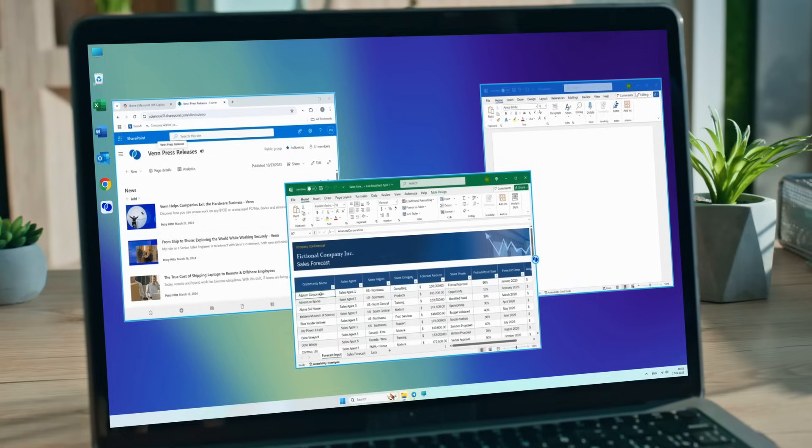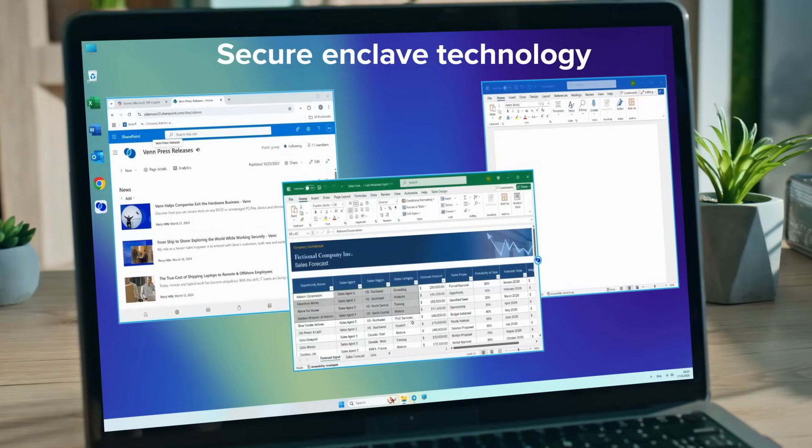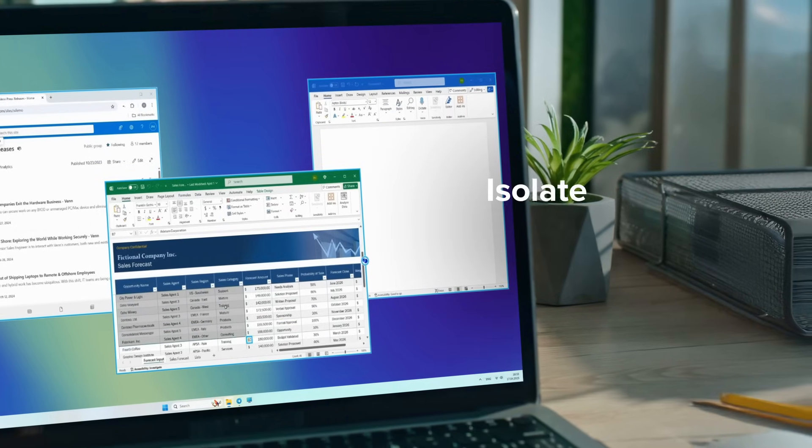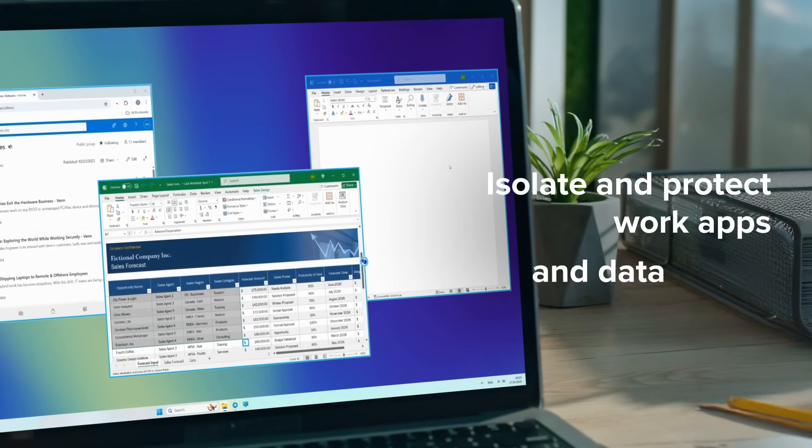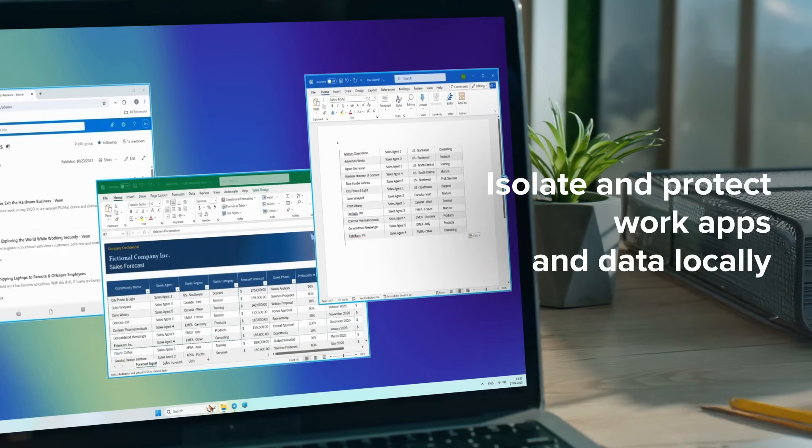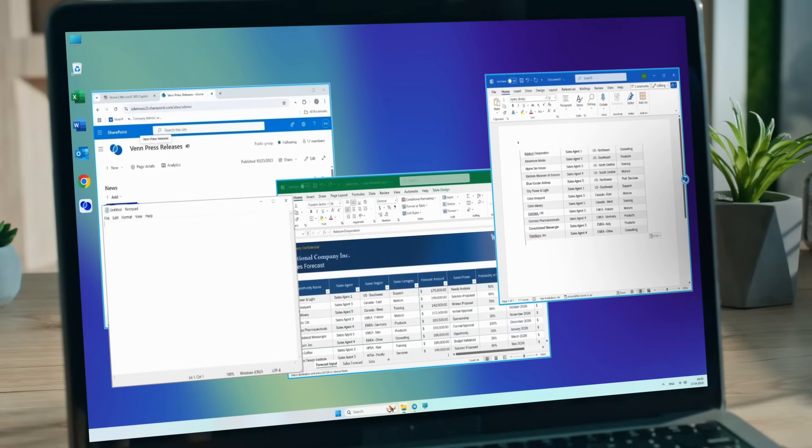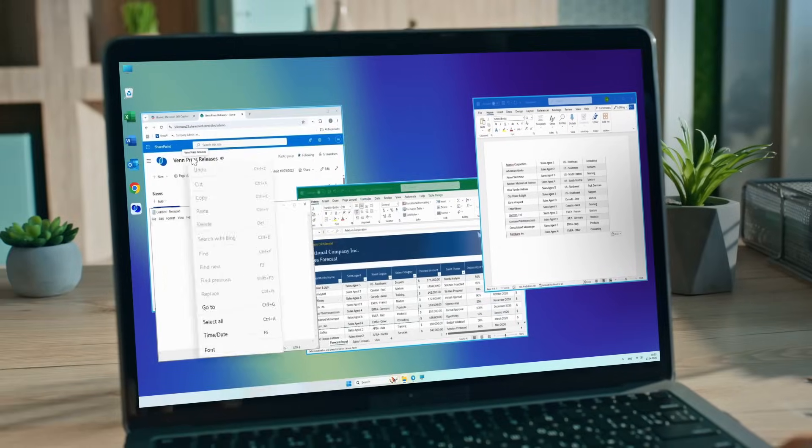How? Venn uses secure Enclave technology to isolate and protect work apps and data locally, right on the user's PC or Mac.